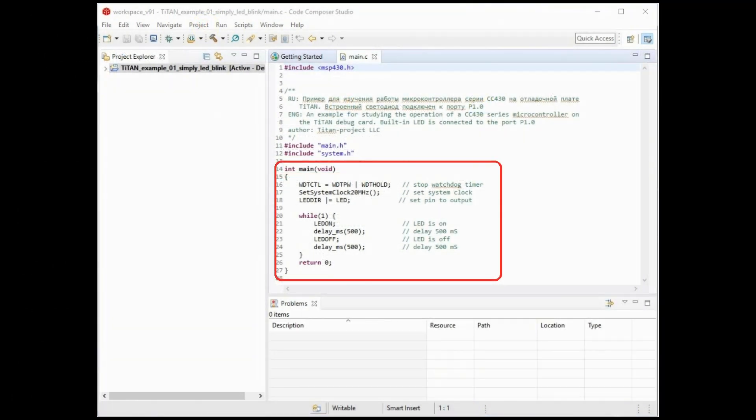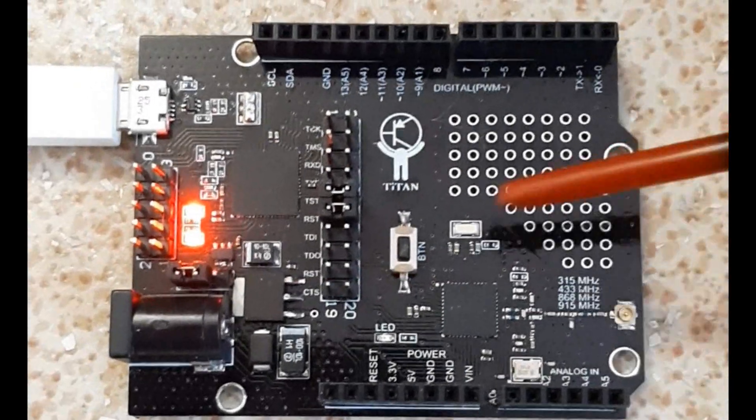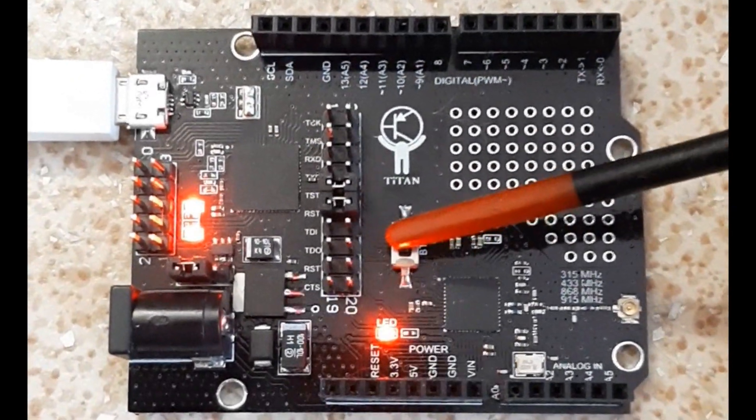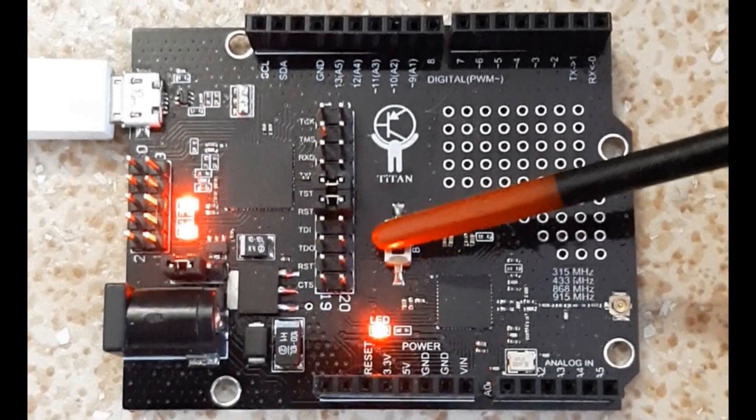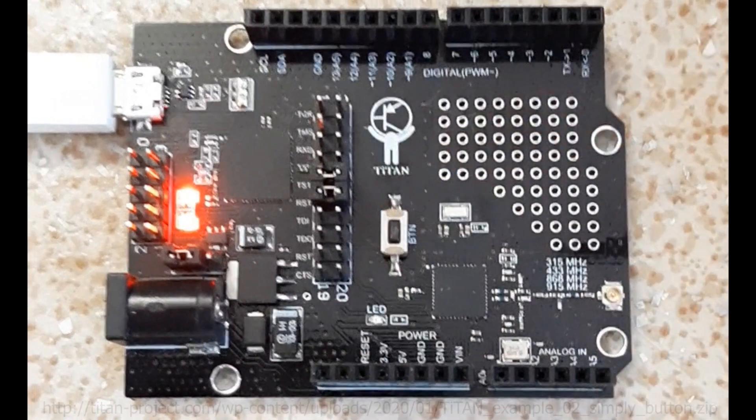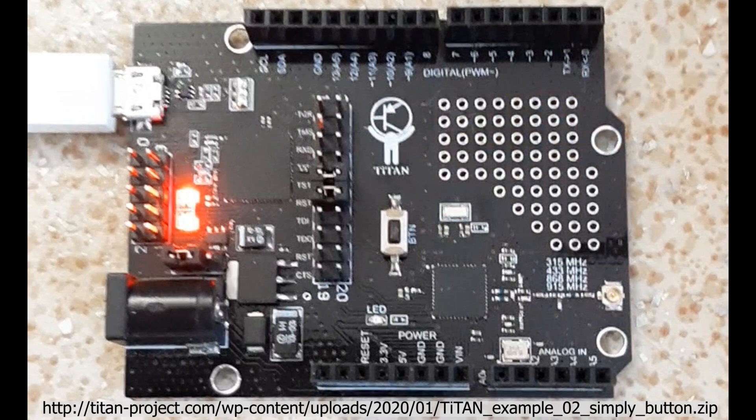We have learned how to configure the microcontroller pins to control the LED and how to turn it on and off. We suggest you follow this link to learn how to work with a button on our example simple button. You should understand that this method is only for informational purposes and is practically not used in real programming.